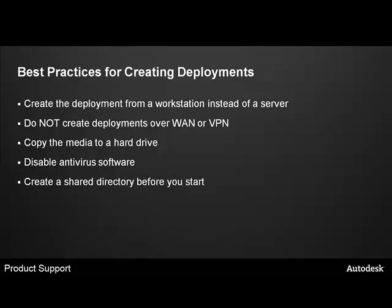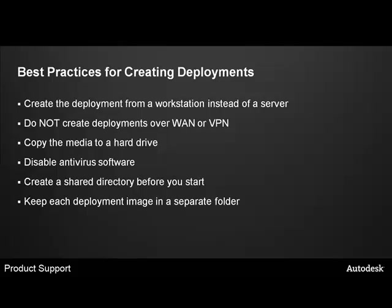Before creating a deployment, create a shared directory on either a workstation or a server. Keep the shared folder, keep the shared name simple and short. Don't include any spaces in the share name. Don't bury the shared folder too deeply on a drive. Create a separate folder for each deployment image. Creating multiple deployments in a single folder can result in corrupt client installation or serious problems.